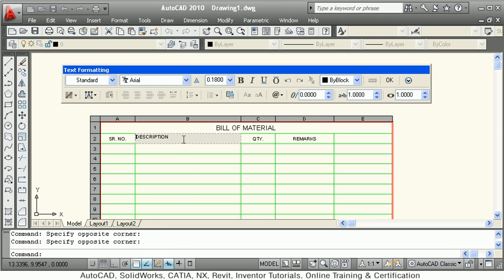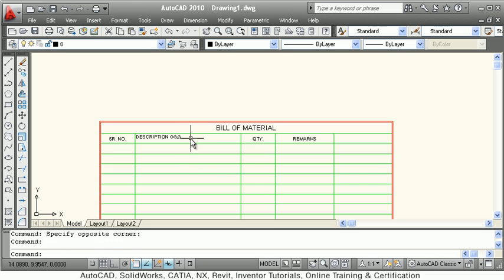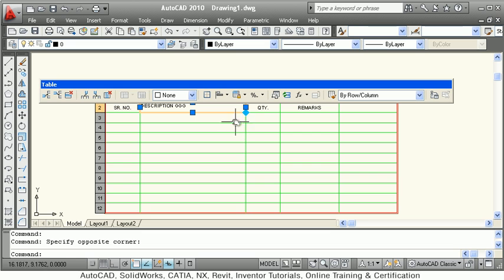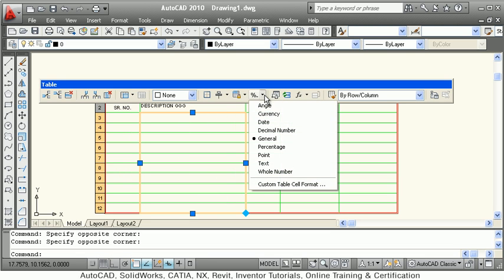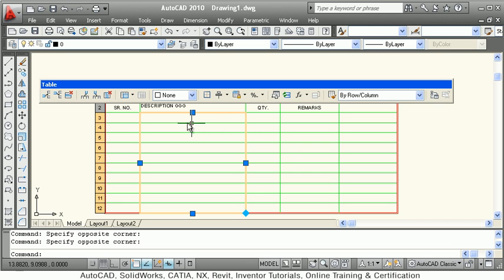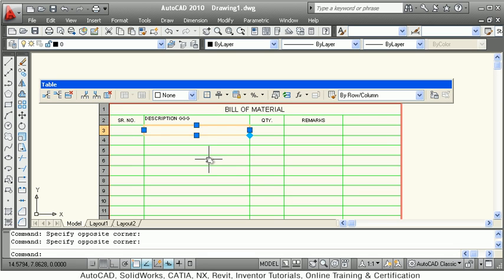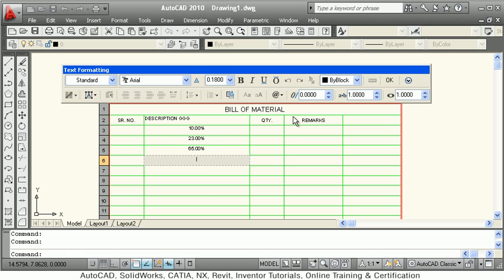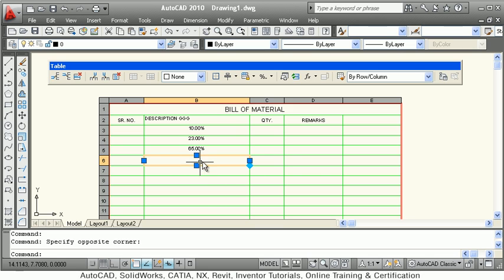The next button is data format. Select the cell you want to apply a particular format to — different formats are available. For example, I want to apply a percentage format. Once applied, when you key in data the percentage symbol is added automatically. In this way you can control the data format.